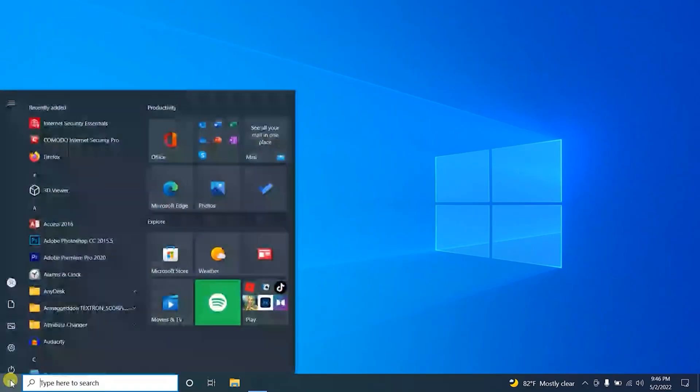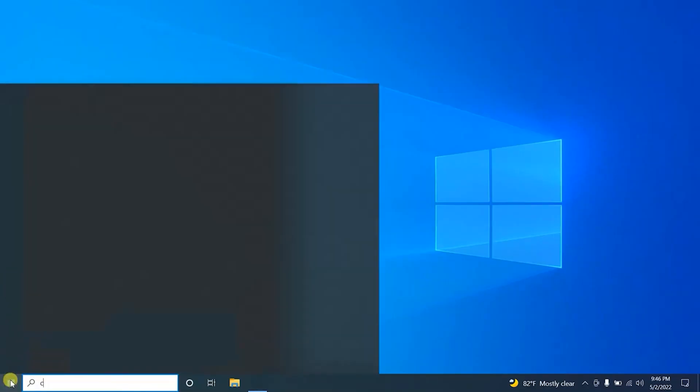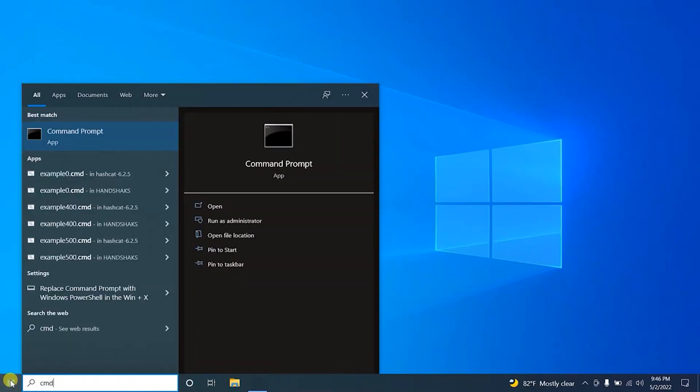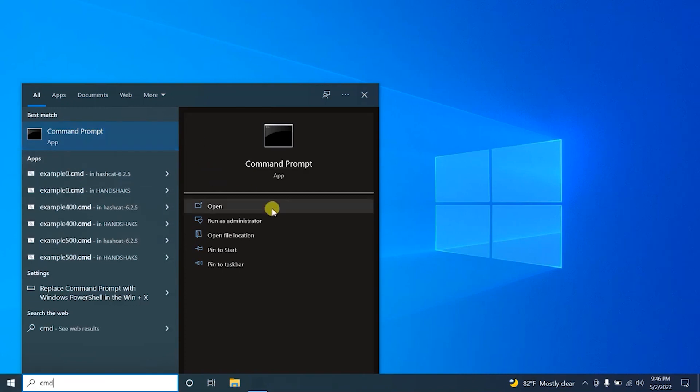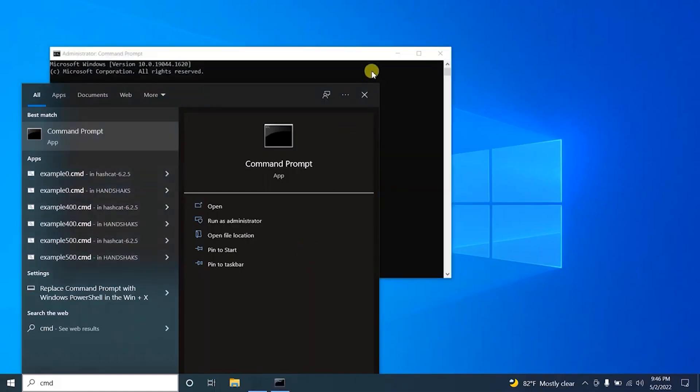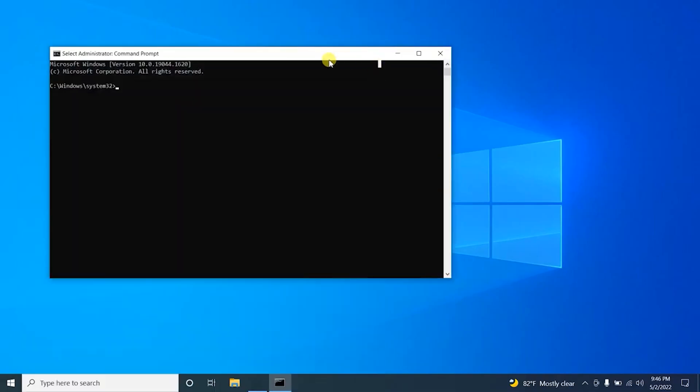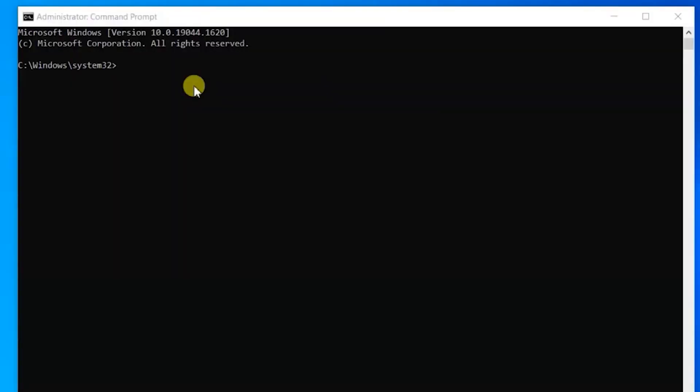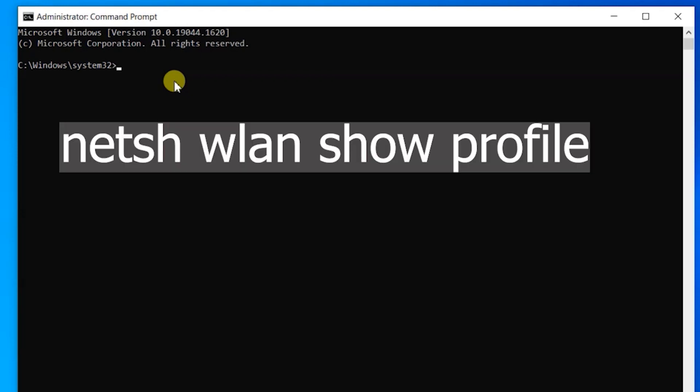Go to the Start menu, type CMD, and click Run as Administrator. Now you're in the CMD window. Here you have to type the following command: first of all, type netsh, then leave a space.